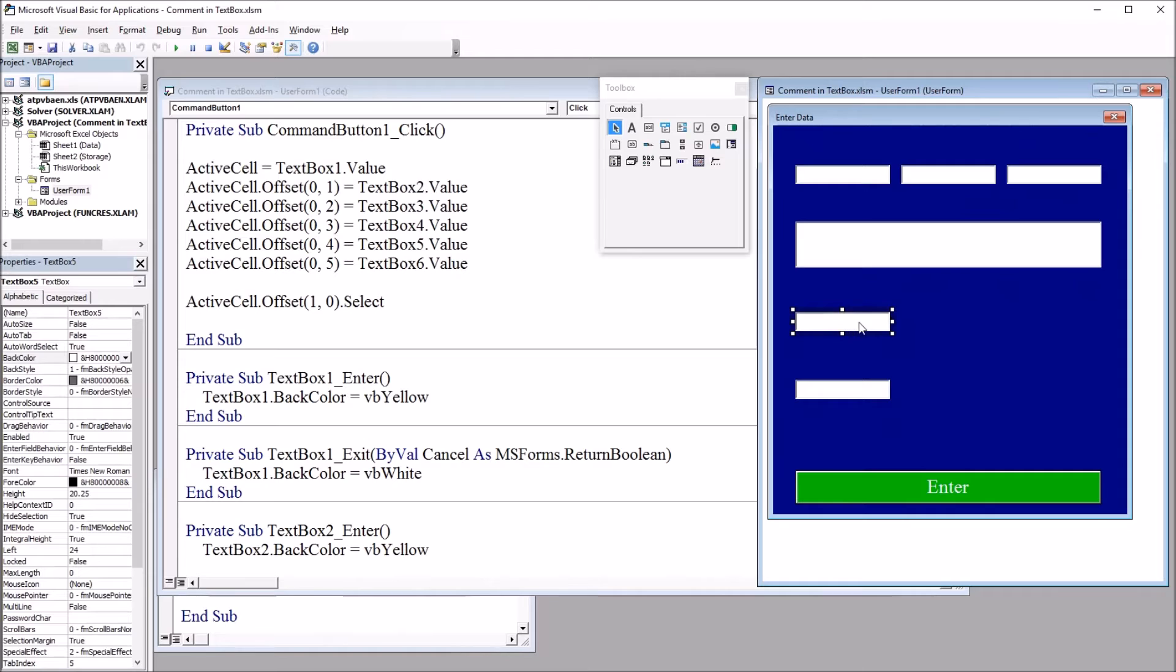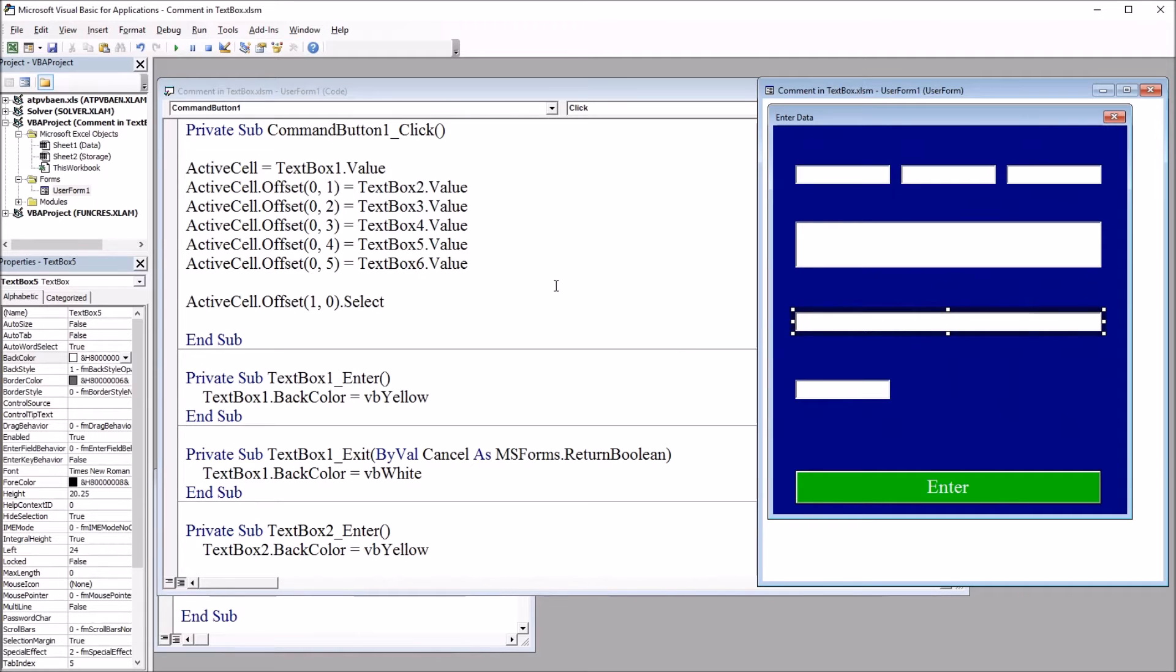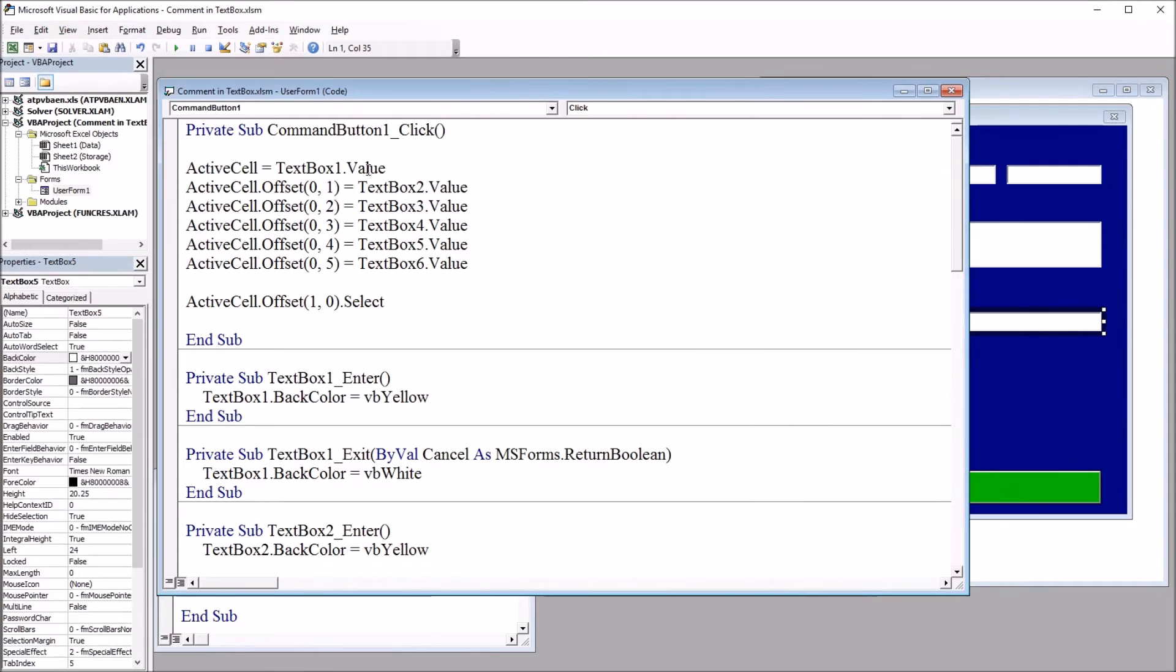So the comment will fit. I'm going to make this text box larger. I want the whole comment to be able to fit in this text box. Next, I'm going to go to the code for this user form.